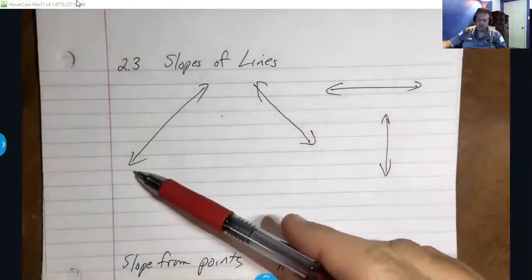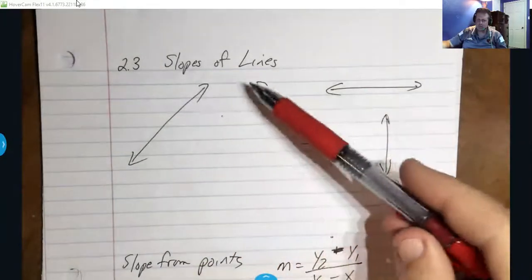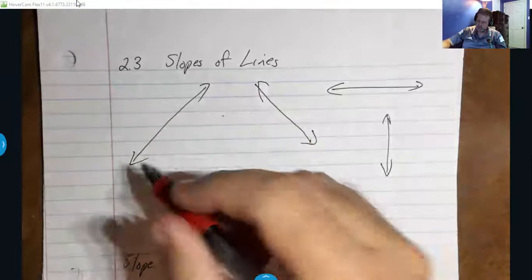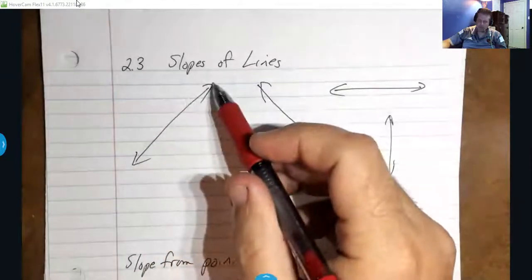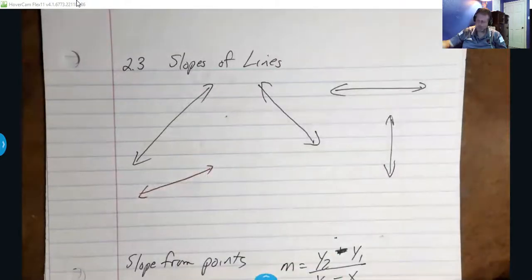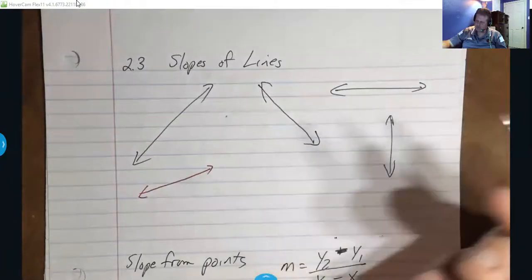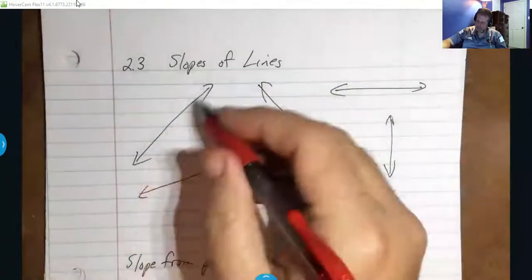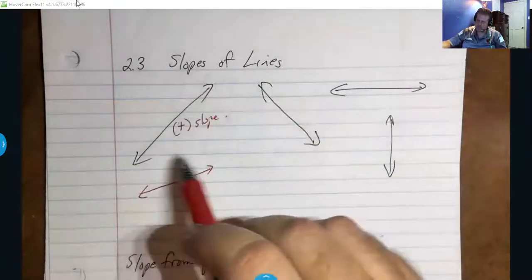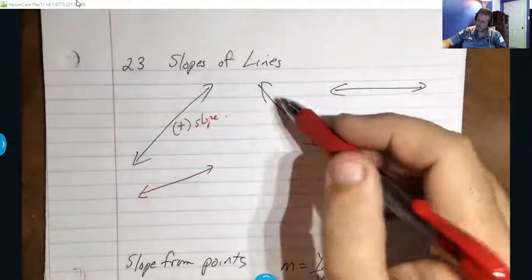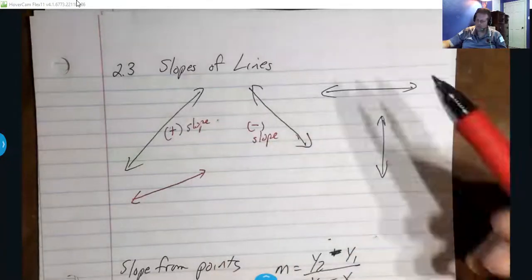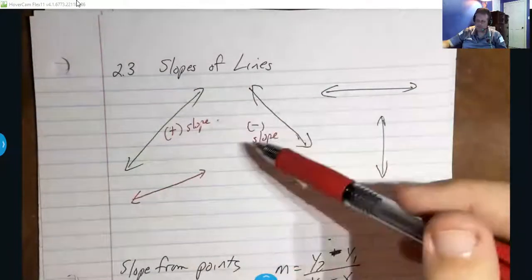Slope is how a line rises or falls, and how quickly it does. This one kind of rises quickly; you might have something that rises slowly — that's a difference in slope. Something like this is what we consider a positive slope — it goes left to right going up, that's increasing. This is considered a negative slope, and their numbers might be the same but one's going to be positive and one's going to be negative.